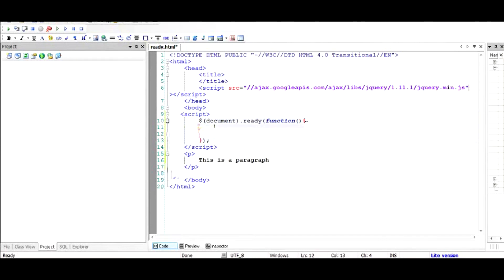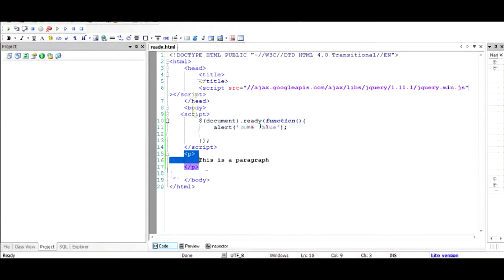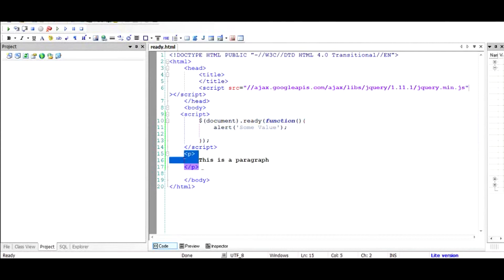Inside this function we can write any JavaScript code we wish to execute, and it will run just before the closing body tag is encountered. Let's see how it works — I'm going to put an alert with some value. If our coding is correct, we should see the paragraph tag first and then the alert. The alert should not appear before the paragraph.